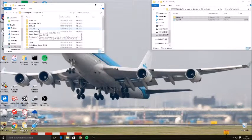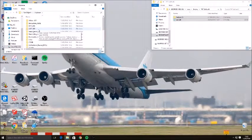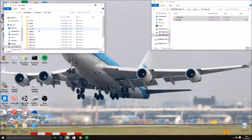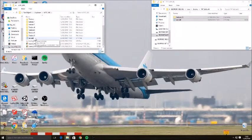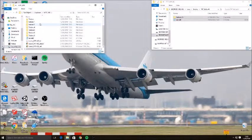So since this livery is for the Boeing 747-400, we'll open up that folder, and then what we need to do is